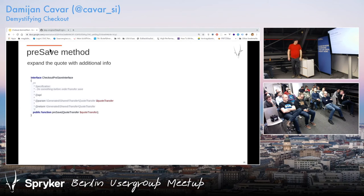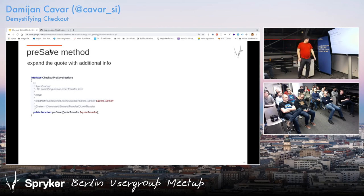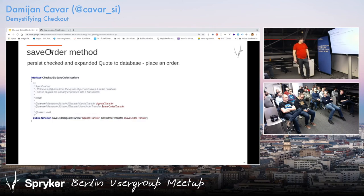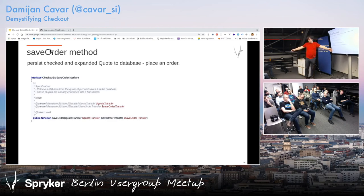Then we have pre-save. Typically what you do here is add additional information — usually we have quote expanders where we add more data to the checkout, to the quote itself, and then persist it with the order for whatever reason. Save order is basically where you actually create an order — convert quote to order, it actually persists. Usually you just have a bunch of database tables where you store everything. That's a typical process.